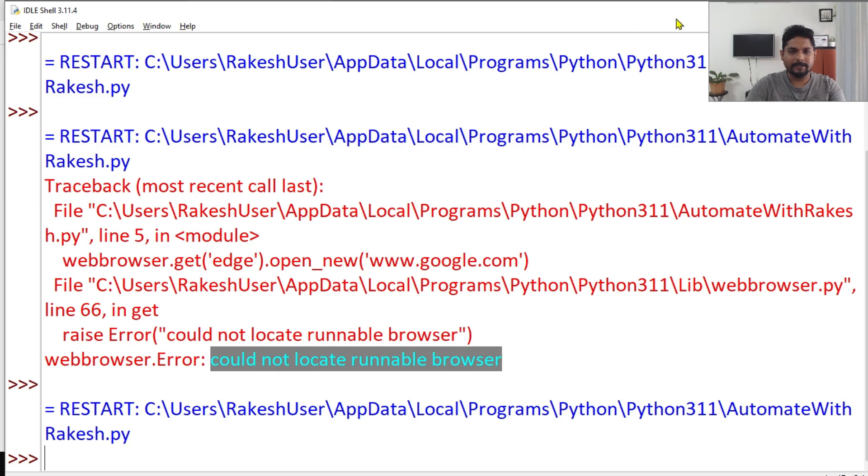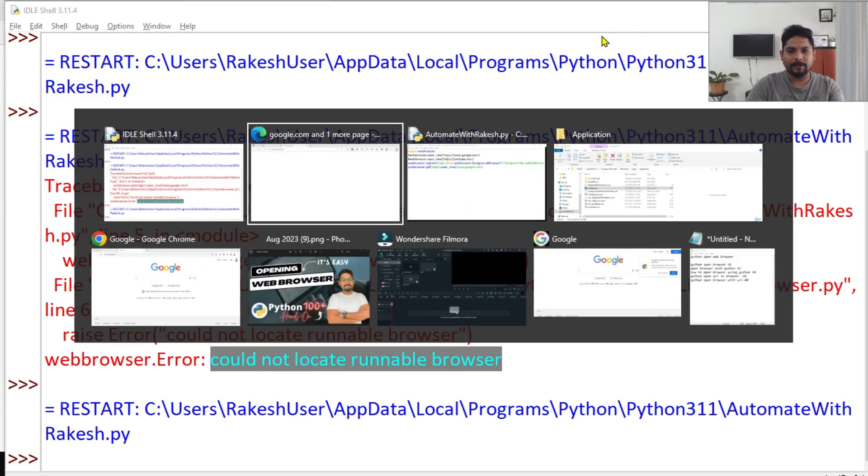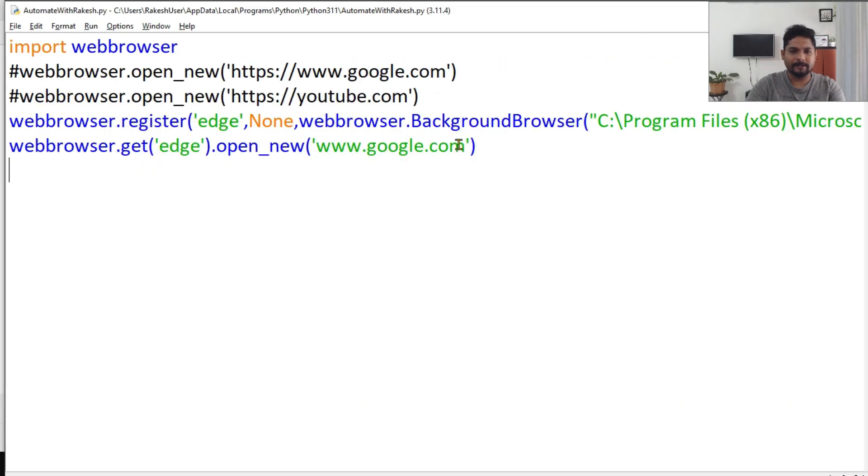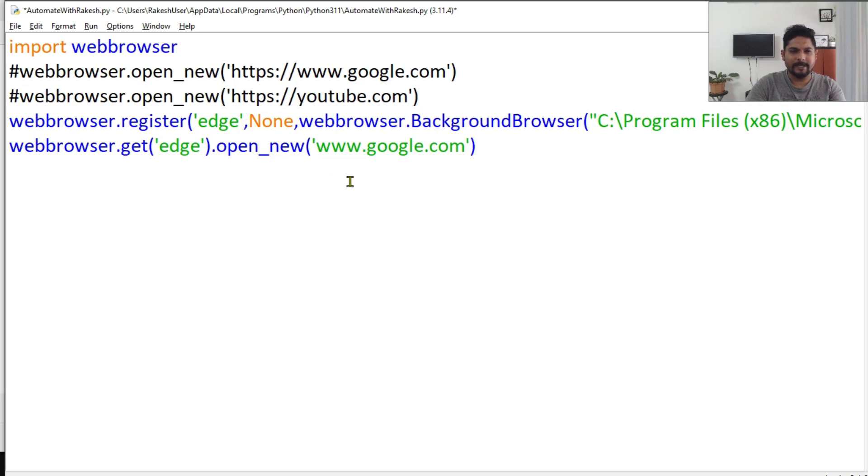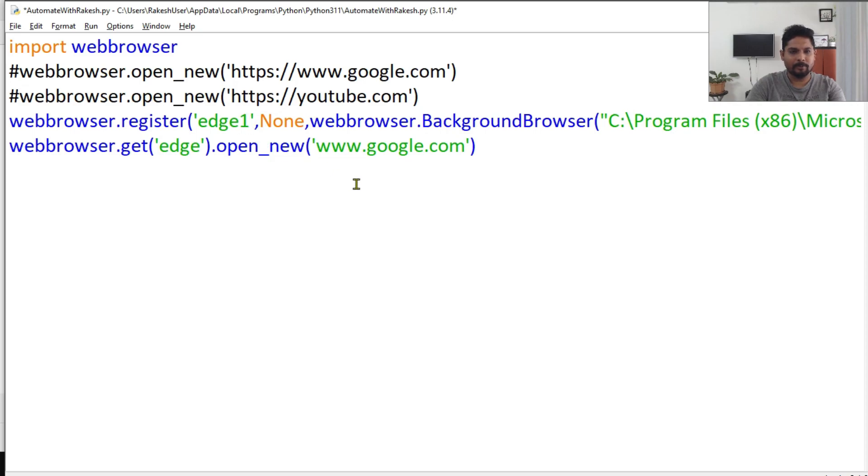And let's say I would like to try some other website. You can also change the name, for example I want to say 'edge1'.